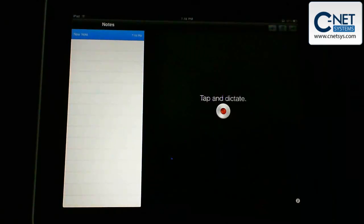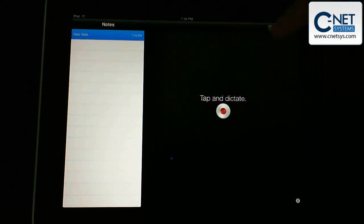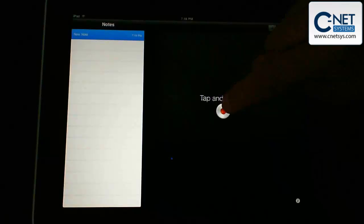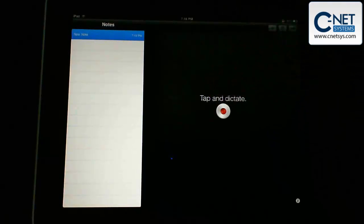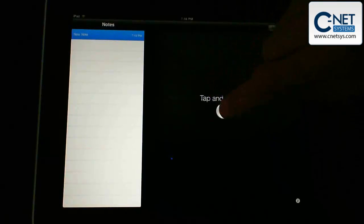Then we can take what we dictate into it and copy that into various programs on the iPad. So we're going to do a demonstration here by tapping and starting to dictate what we want to put into it.